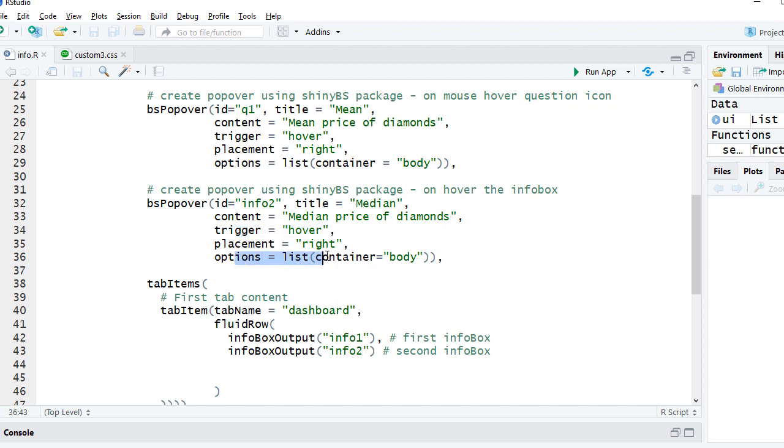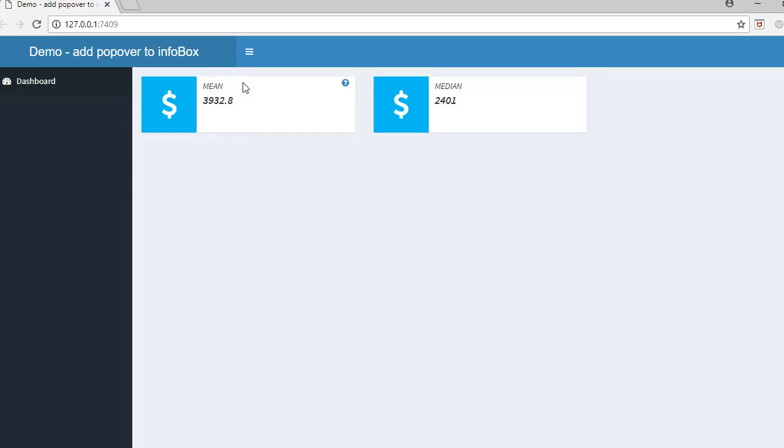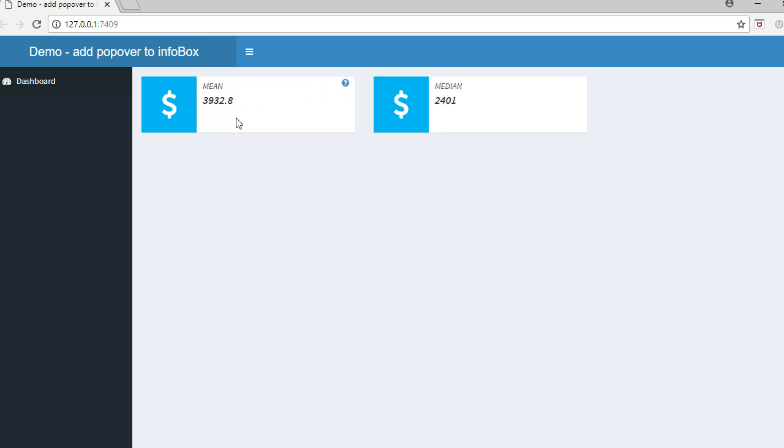Let's look at the CSS to get an understanding of how to play with info box CSS. We have a class called info box text. This controls the text part which is nothing but mean. For example, we've got mean which is the text part, we have got this value which is the number part, and then we have got the third one here which is subtitle and we have used subtitle to create or to get this question mark icon.